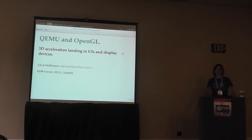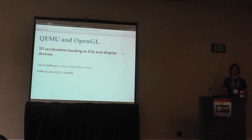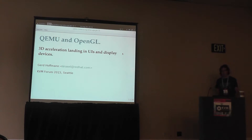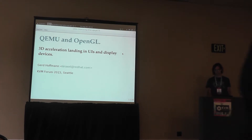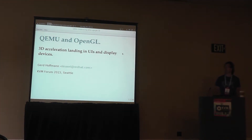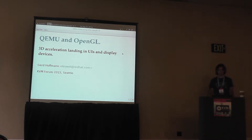I'm Gerd Hoffman, working for Red Hat and maintaining quite some graphics-related stuff in QEMU. That includes both the user interfaces you are using to interact with the machine and also the emulated graphics devices, and that's what I'm going to talk about today, with the focus on OpenGL because that's about to be integrated into QEMU.